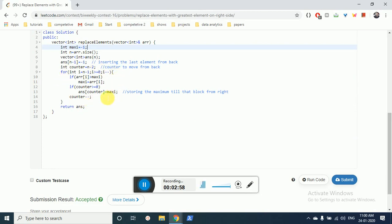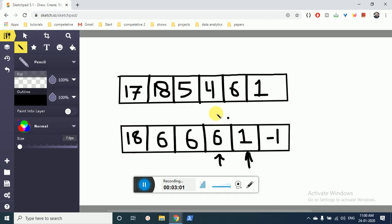Then again this loop runs and sees: is this the maximum value? No, so then we'll put here in this counter. Actually, the maximum value we are finding in this array and then we are storing it in this array.